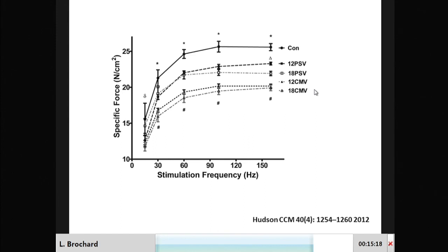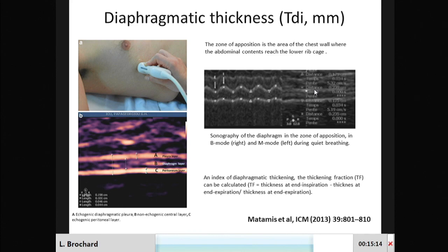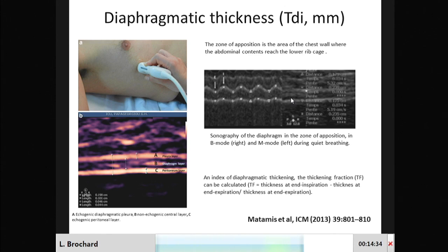Maybe it's not because we use pressure support in many of our patients that we prevent this atrophy, so we need clinical data. One way to look at atrophy in the clinical setting is to directly look at the morphology of the muscle. Diaphragm ultrasound is a very interesting technique because with some precaution you can detect the diaphragm between the pleural and peritoneum layers — what is between these two layers is the contracting diaphragm muscle. In M-mode you can measure the thickness of the diaphragm and even measure the thickening at each inspiration, since when a muscle contracts it thickens and shortens. This tool has now been used in a number of studies.